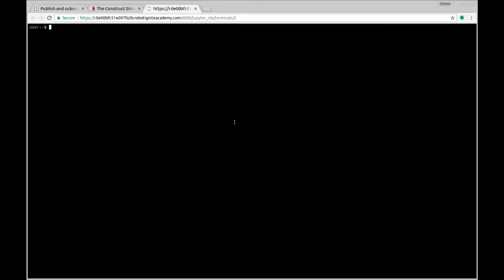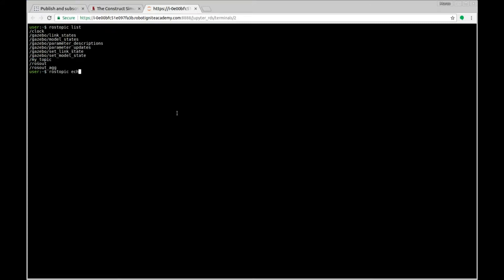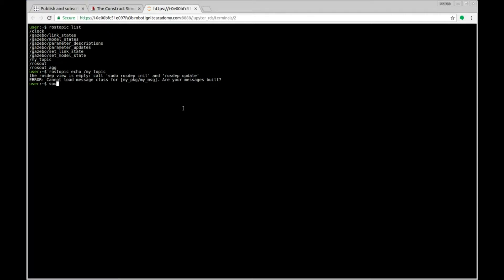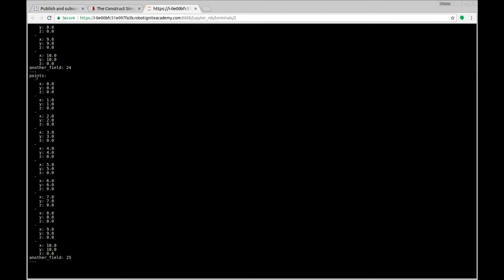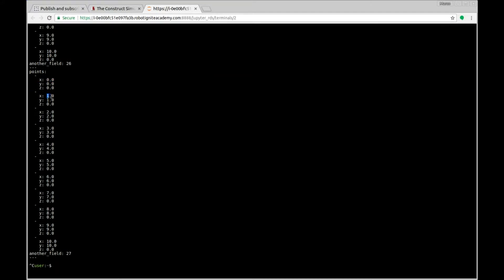Let's open a new terminal and see the messages that are coming. So rostopic list — and here is our topic, my_topic. So rostopic echo my_topic. Of course we also have to source the devel folder here because this terminal doesn't know the new message. Let's subscribe to this topic. Here we have our message — we have the points and you can see they are different: first point 0, then 1, 2, 3, 4, 5, 6, 7 up to 10, so we have 11 points. And the another_field is being increased every iteration — 26, 27, and so on.